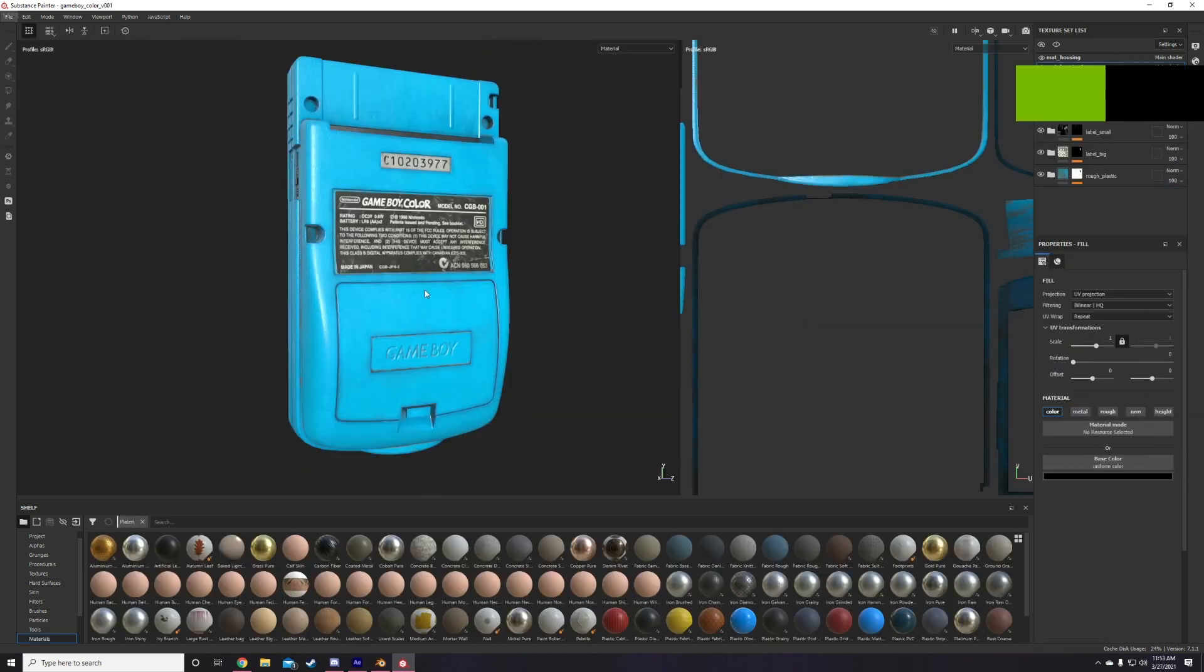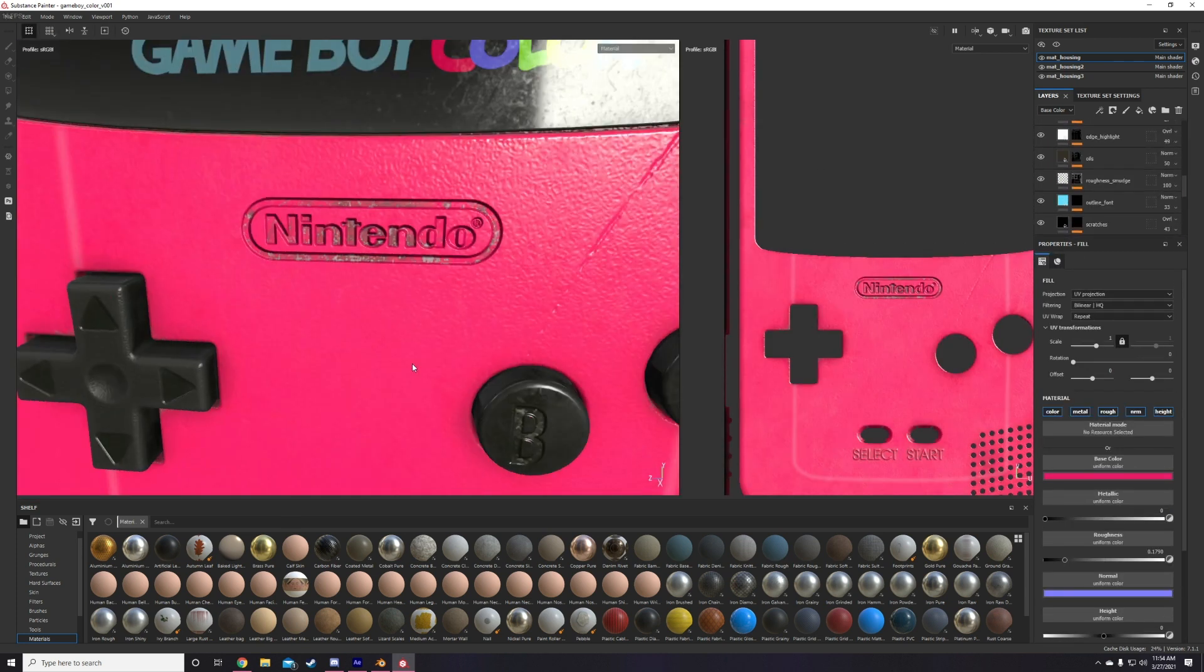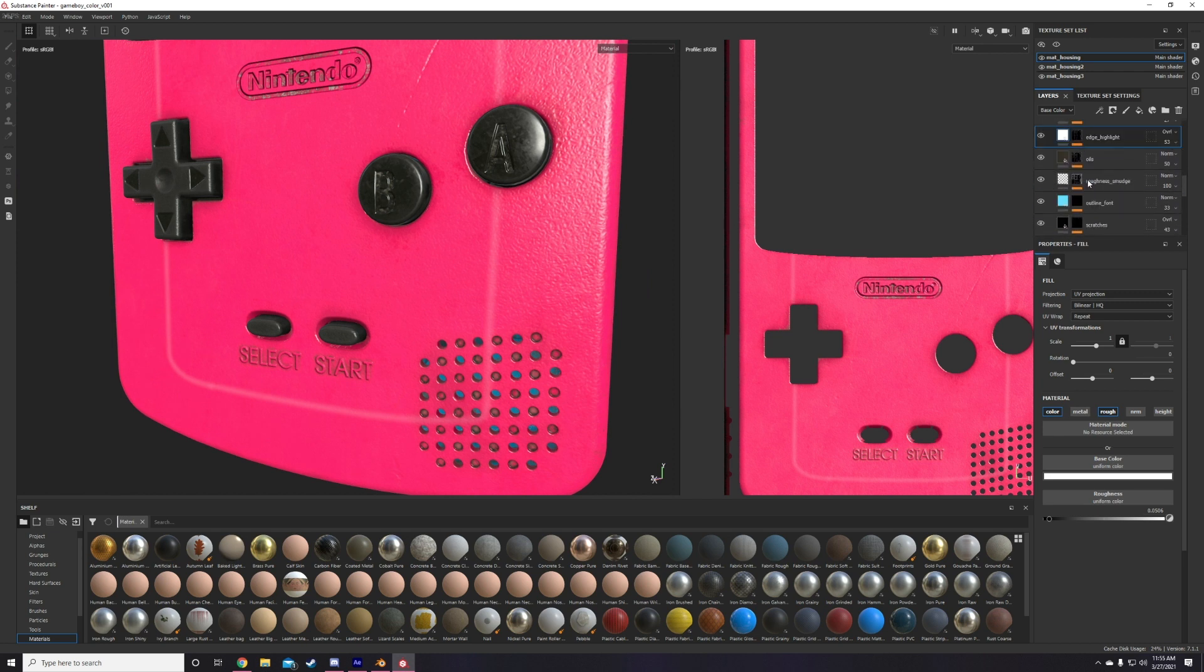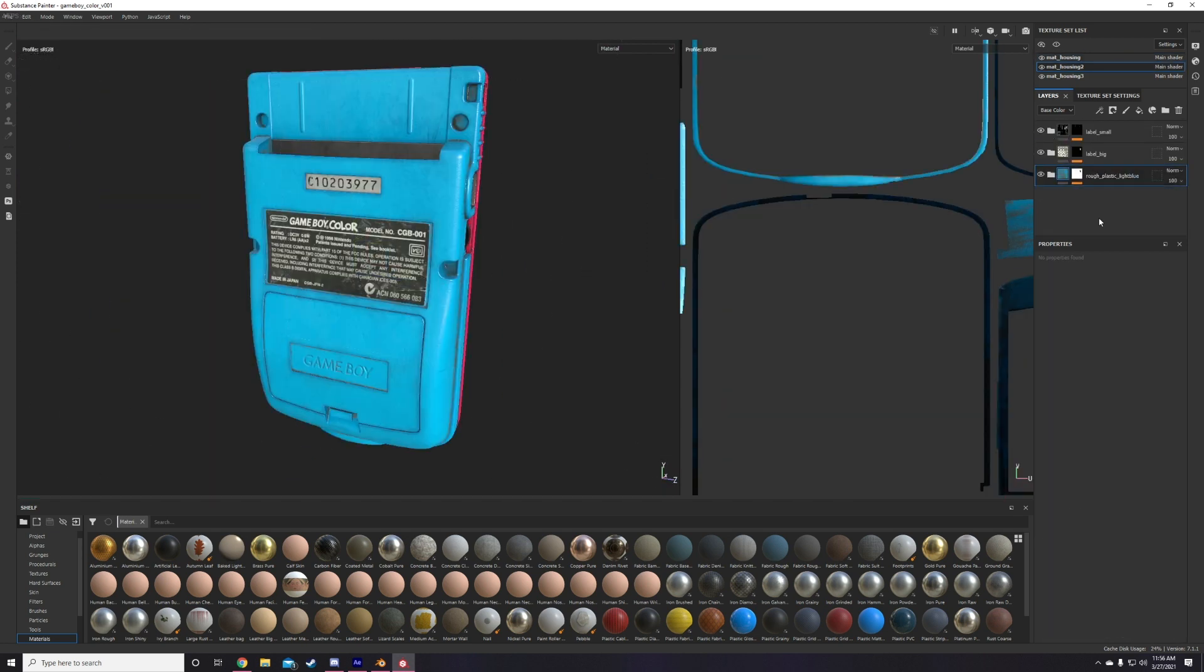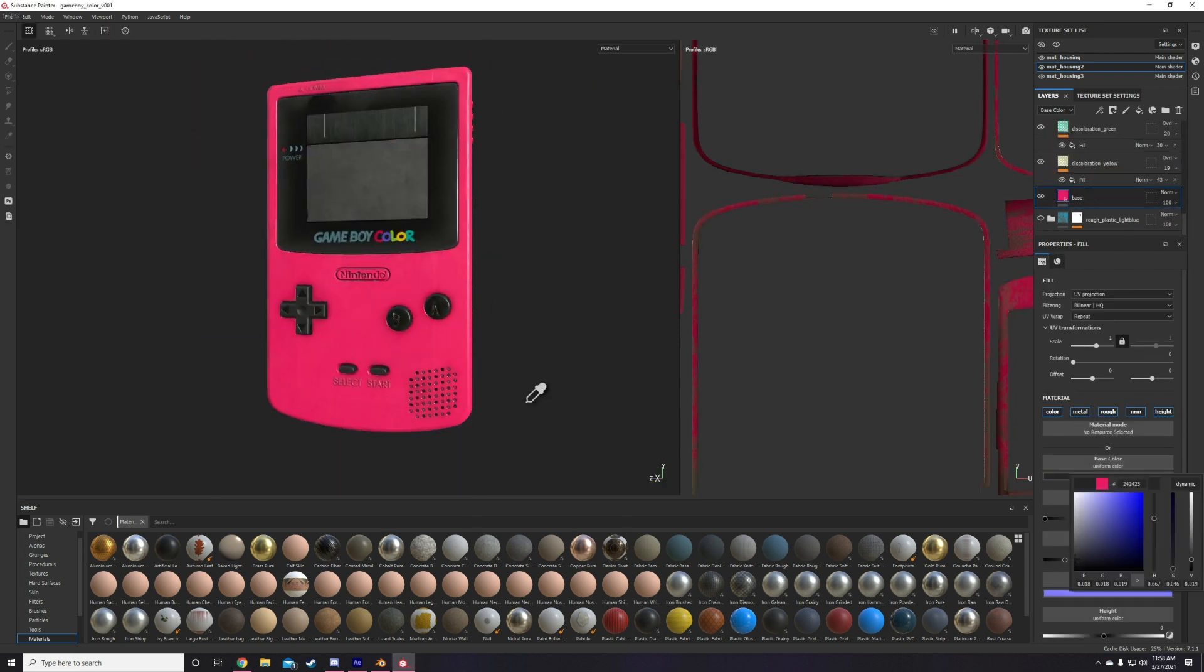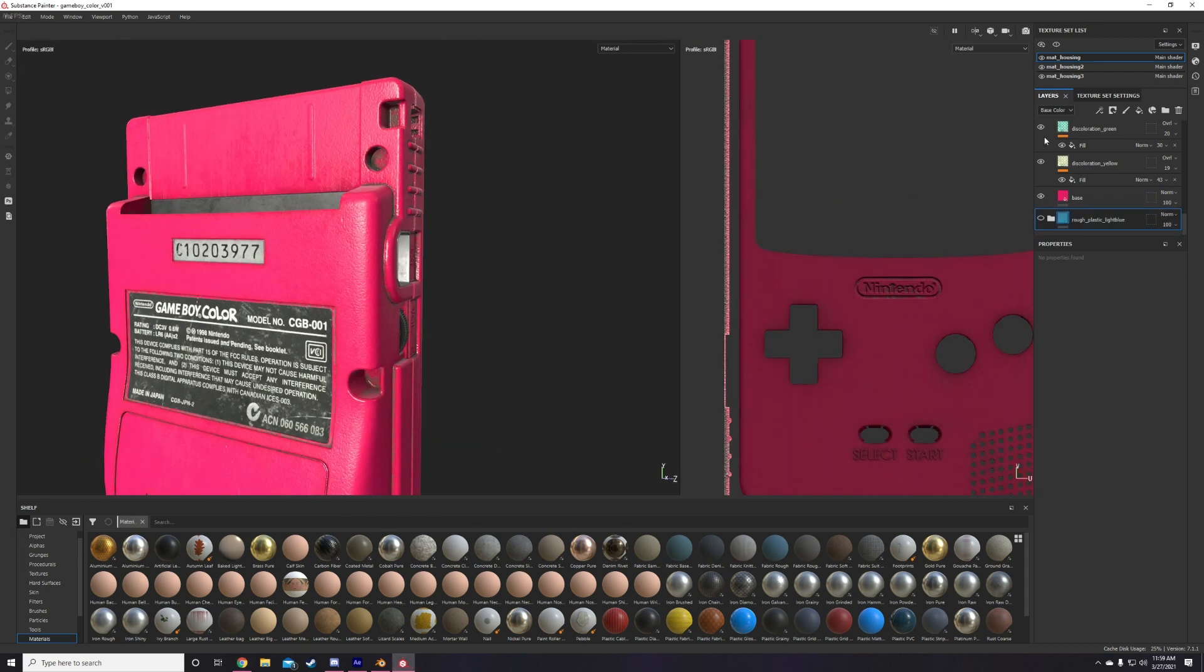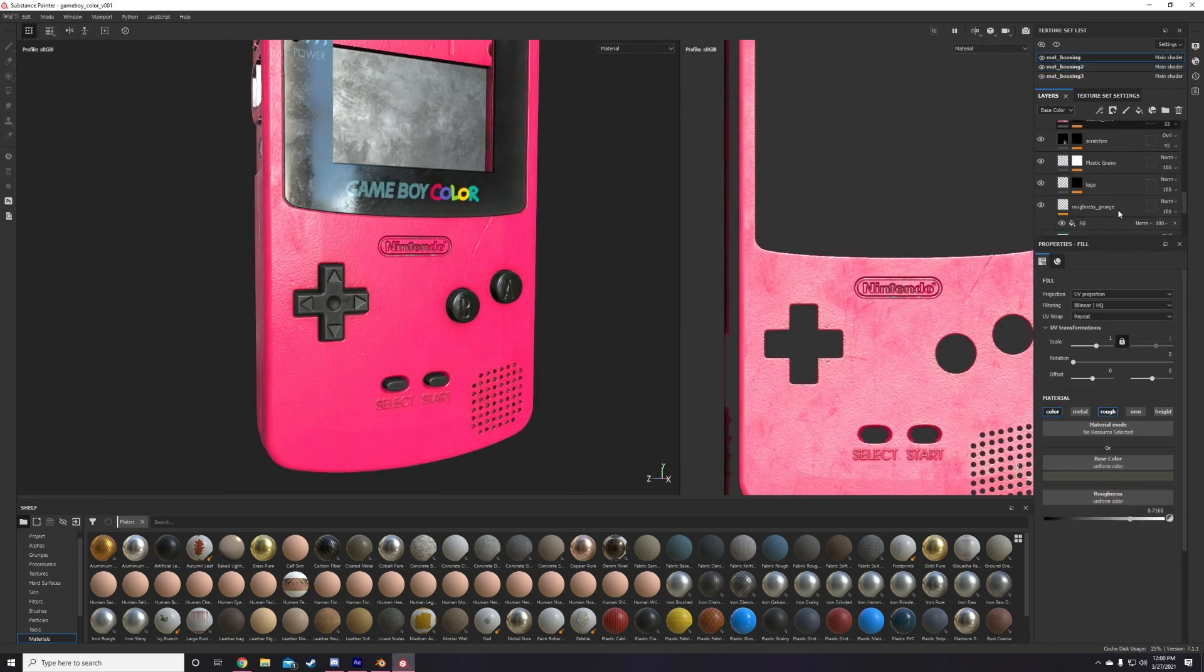The final thing to do at this stage is to create the extra two plastic colors, that being the yellow and red variants. To create those, I just go back to my base layer and simply change the base color on that and then go through my entire layer stack, going through every color slider and just tweaking those settings just to fit them better with the new color. And that pretty much marks the end of the texturing process in Substance.